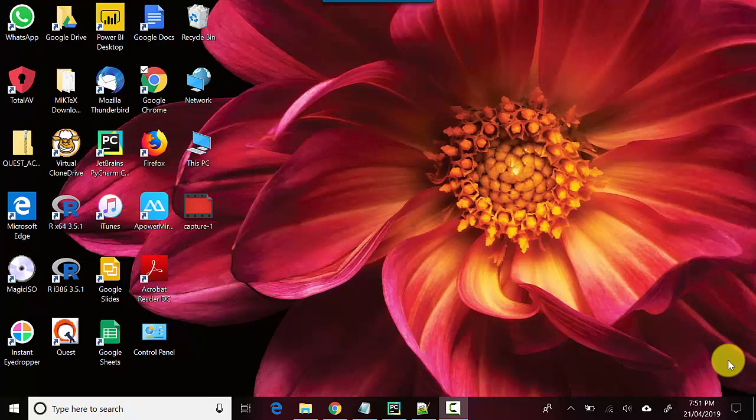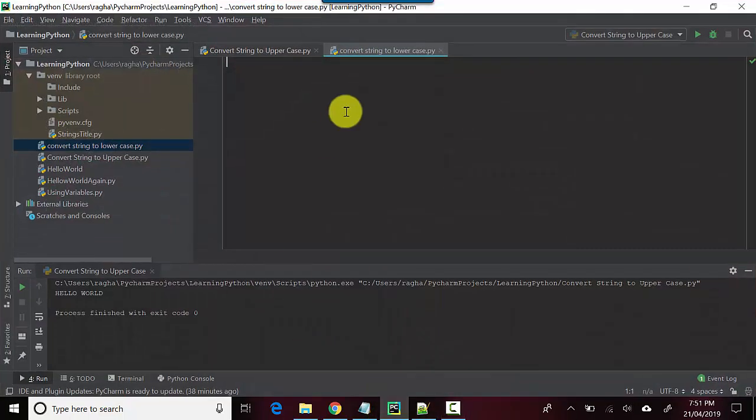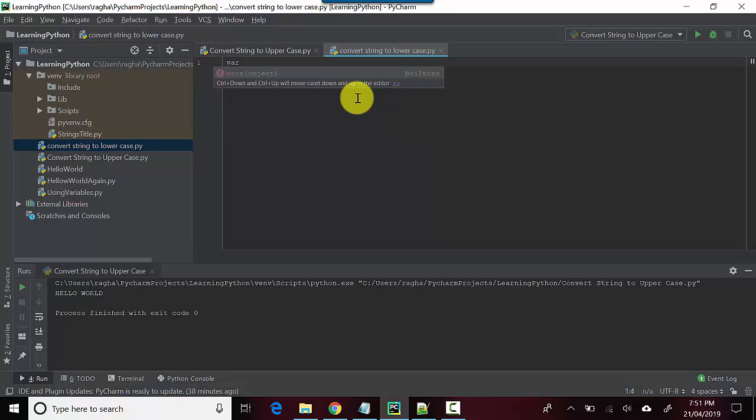Hey everyone, in this video we will learn how to convert a string to lowercase in Python. I've got PyCharm open here with me and I'll create a variable and set it to Hello World.